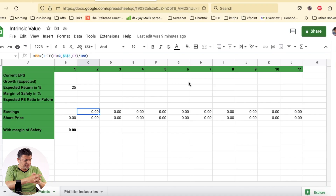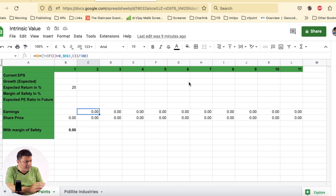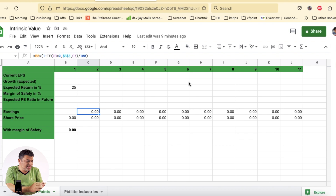Now that we know intrinsic value and fair value or a bargain price, let's deep dive into the exact Excel calculations. I have created this Excel sheet with very few parameters that are readily available on screener websites. We will be using screeners and take the examples of two companies.